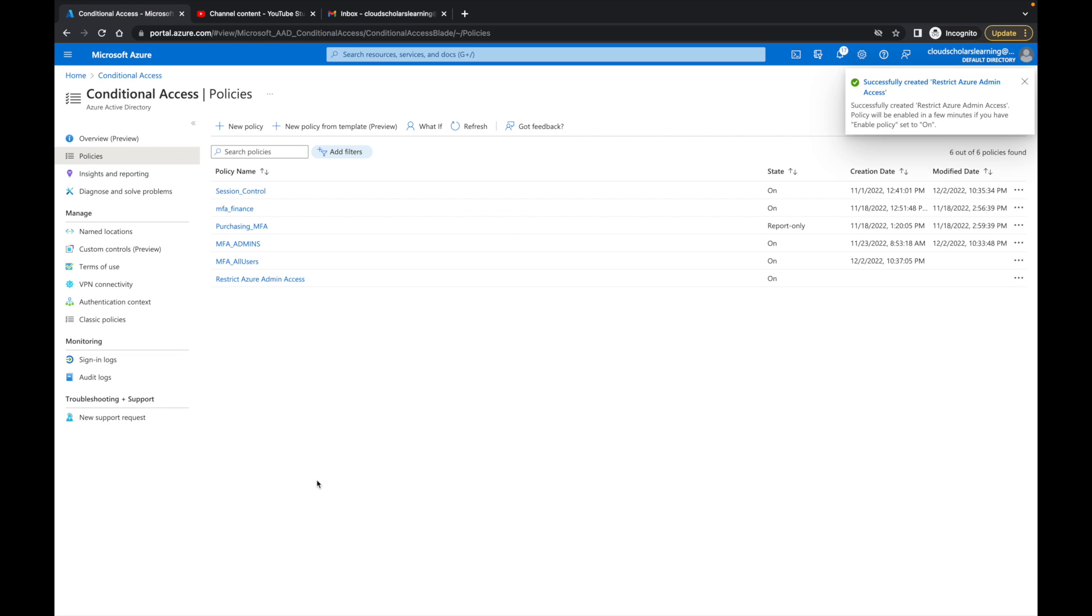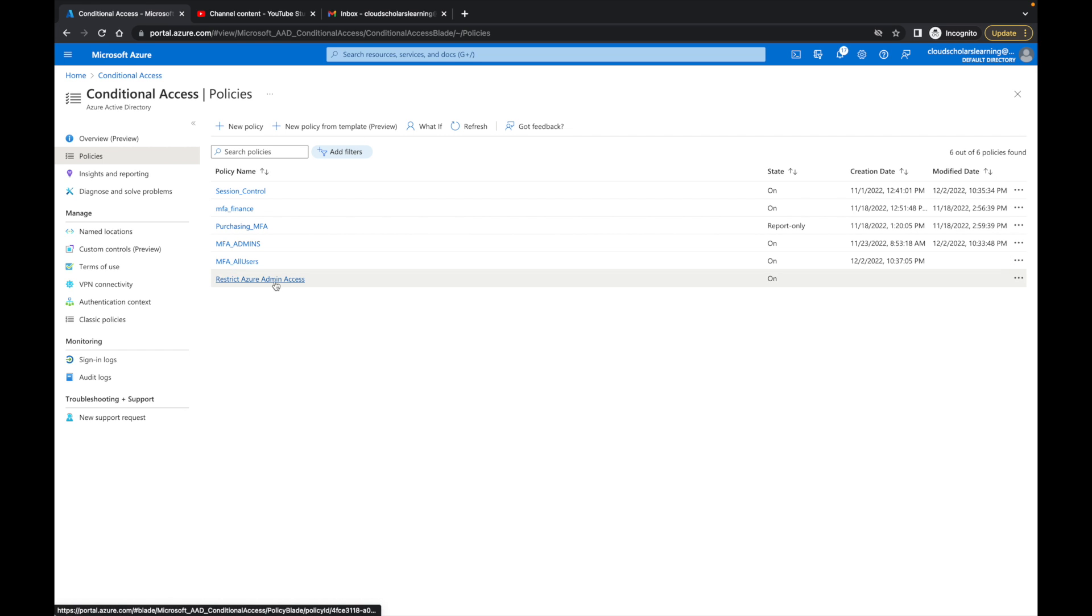Now we have that set up the right way. We did it through the Azure portal which is one, and then we also did the Microsoft Azure management through a conditional access policy. You can see our restrict Azure admin access. I'm going to jump back over to Safari and try signing back in with that account and let's see exactly what happens.